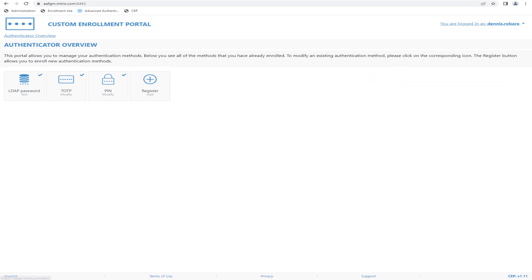The Custom Enrollment Portal's default view doesn't look all that different from the accounts portal that comes out of the box with the Advanced Authentication product. However, when we start looking into the details of the Custom Enrollment Portal and the options to change things, we see some great differences.